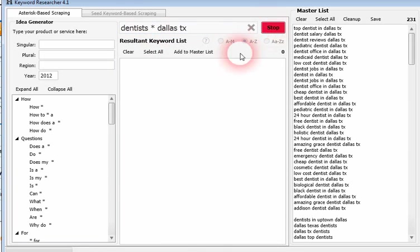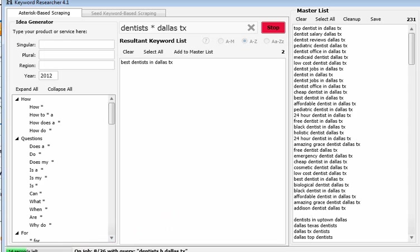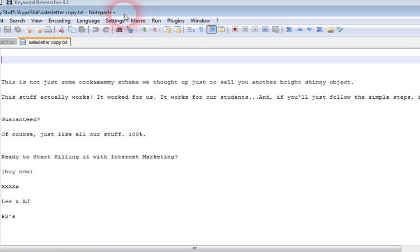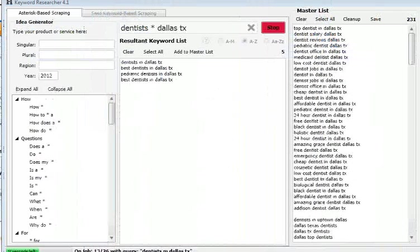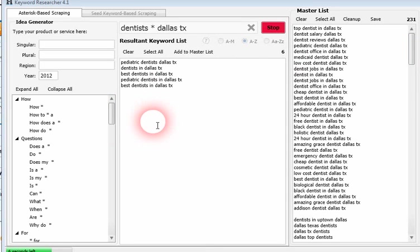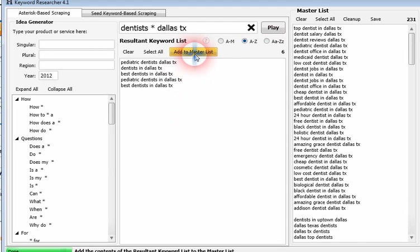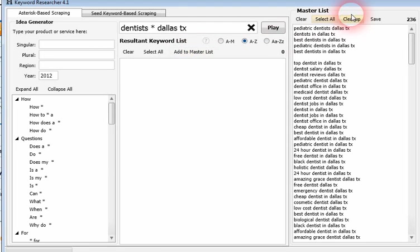So let's go one last one. Dentists, Dallas, Texas. Almost done here.